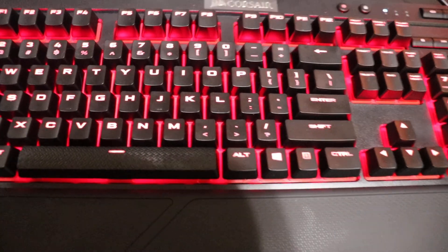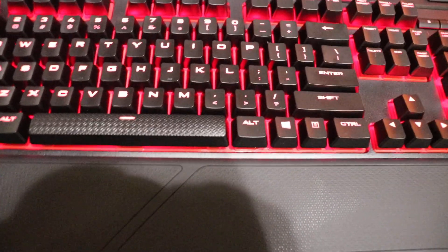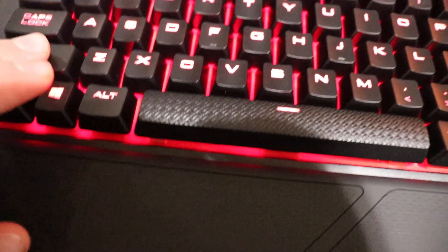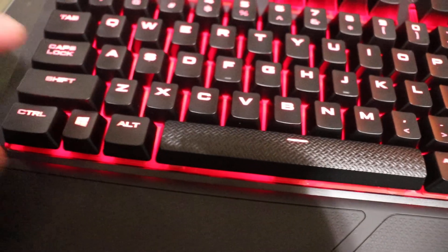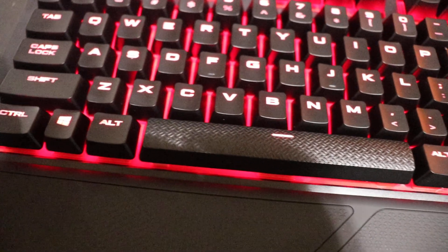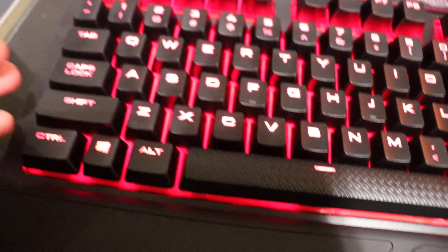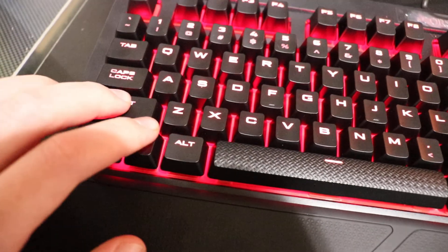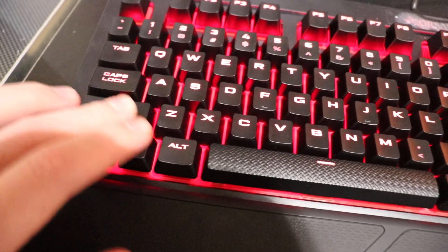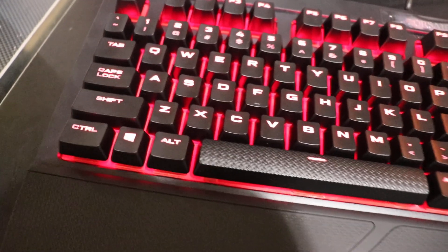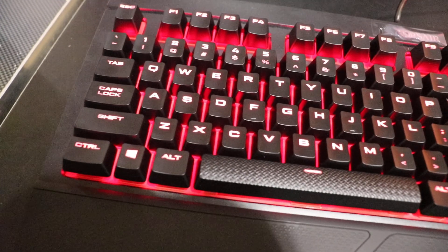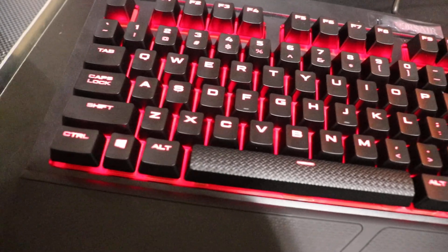Another thing I forgot to mention is it has ABS plastic keycaps. Basically, if you use this type of keycap, over time it will get really greasy and slippery feeling. It will get kind of shiny too. It's not a good look.